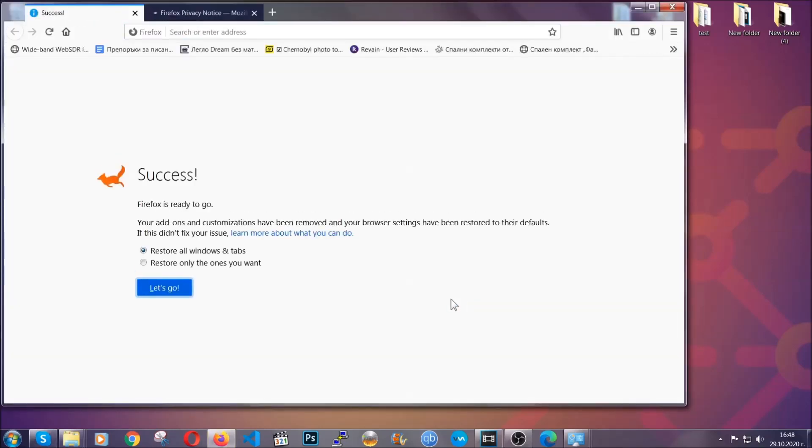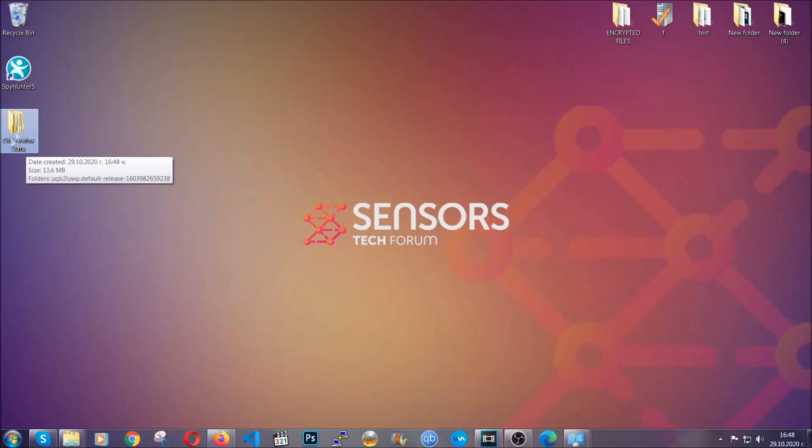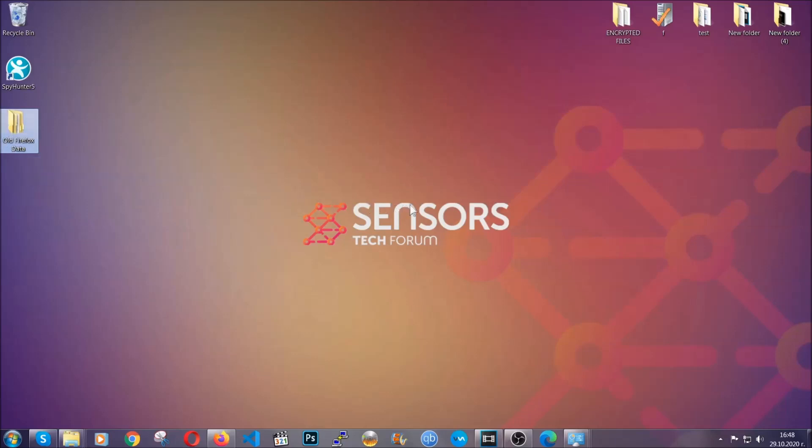And as you can see here, it says success. Firefox will save your old configuration on your desktop so you can locate any passwords or anything you may have missed if it's your default browser.